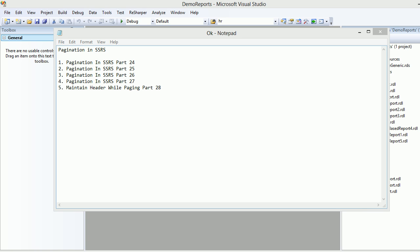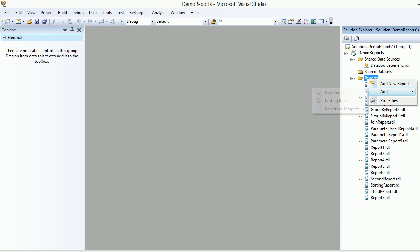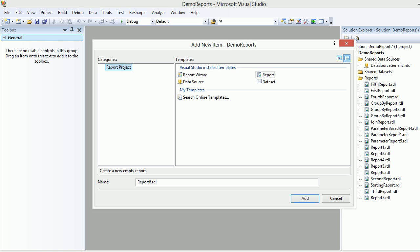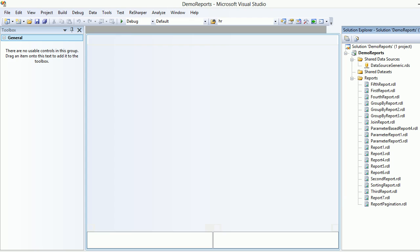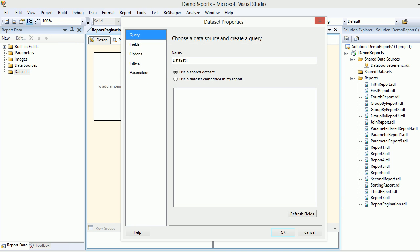I'm in Visual Studio as you can see. Now what I'm gonna do is add a new item. I'll call this as a report, I'll call this report as pagination. Next thing I'm gonna add a dataset and in the dataset I'm gonna call this guy as pagination again.